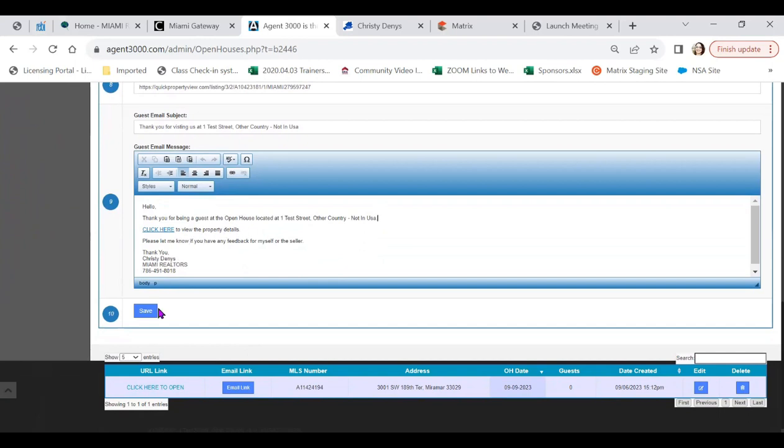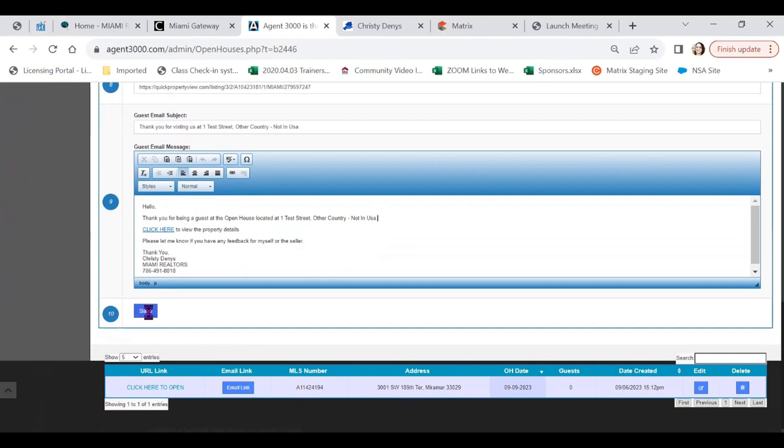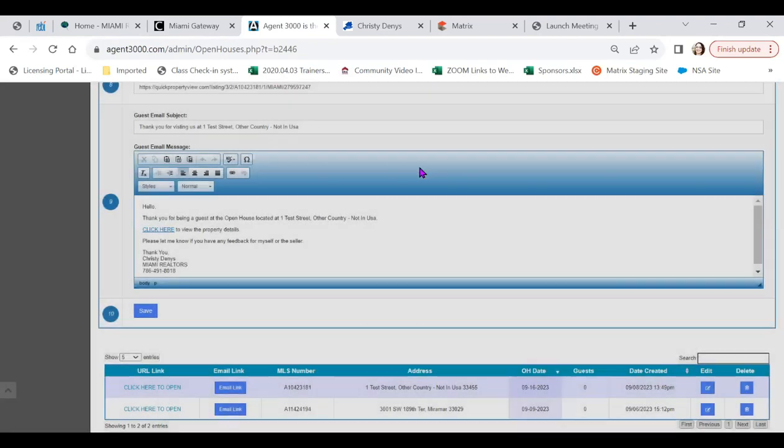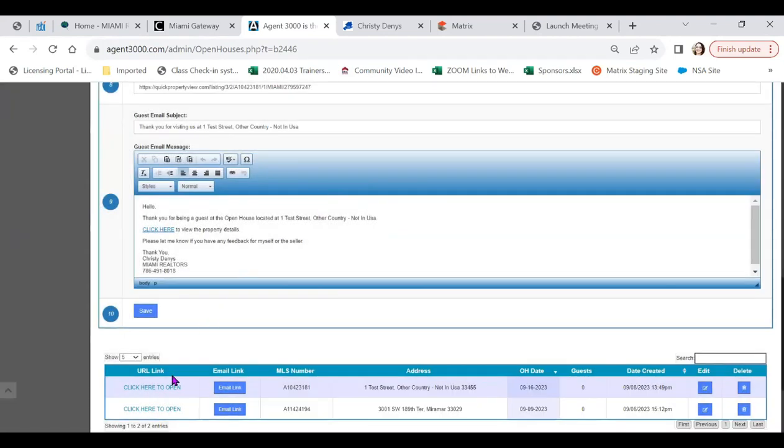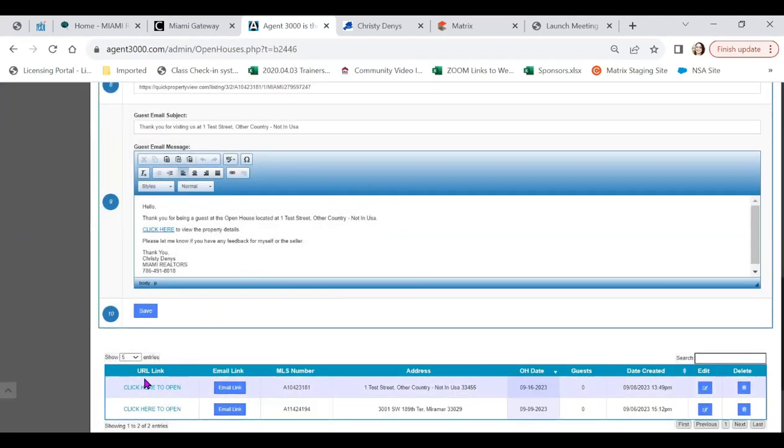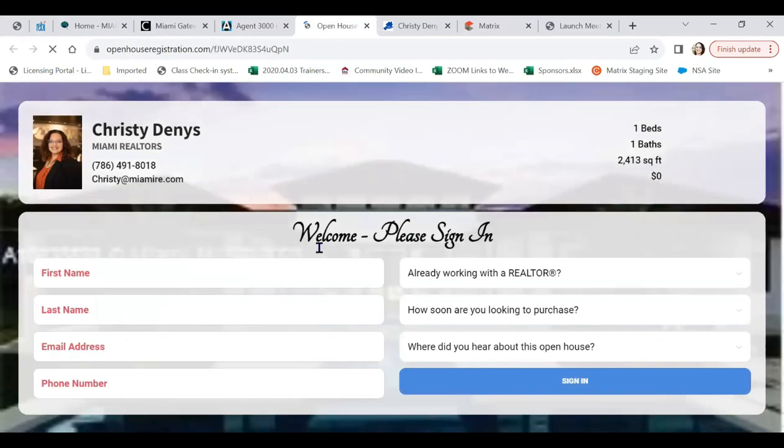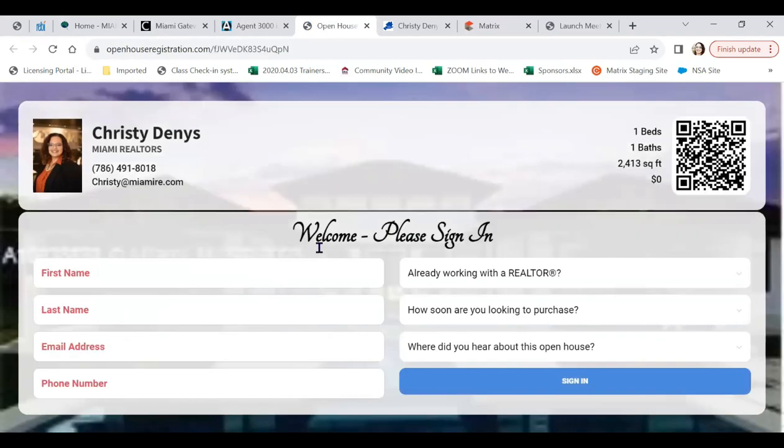To finish, click on the save button. Click on close. And your embedded links are ready. Let's open one of our registration pages to preview. What do you think, Connie?